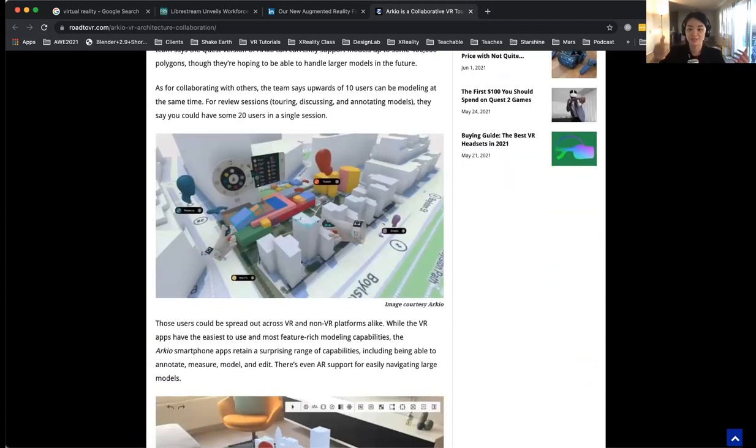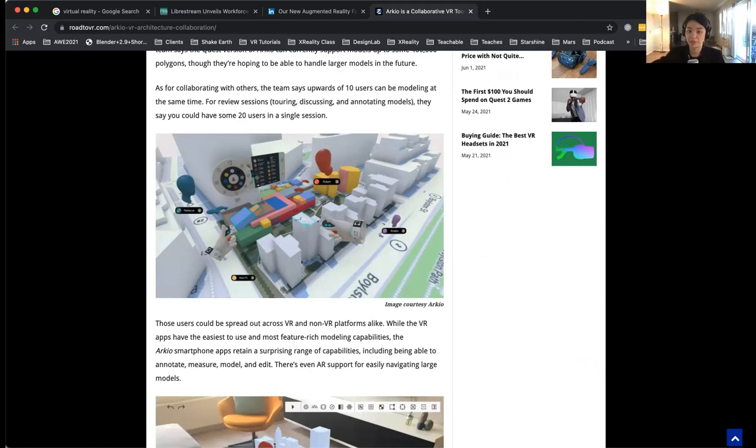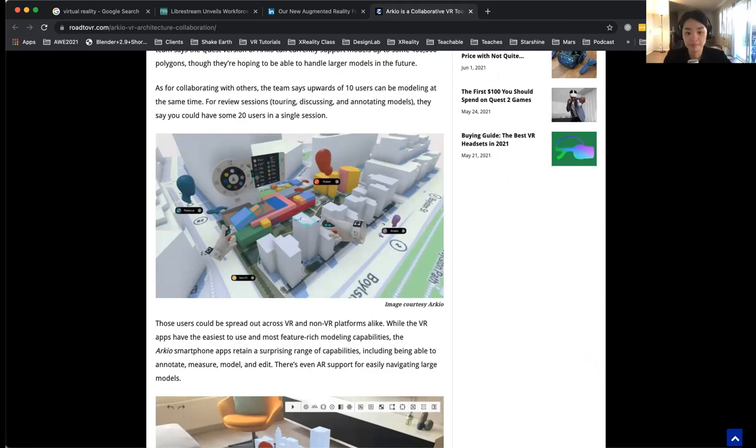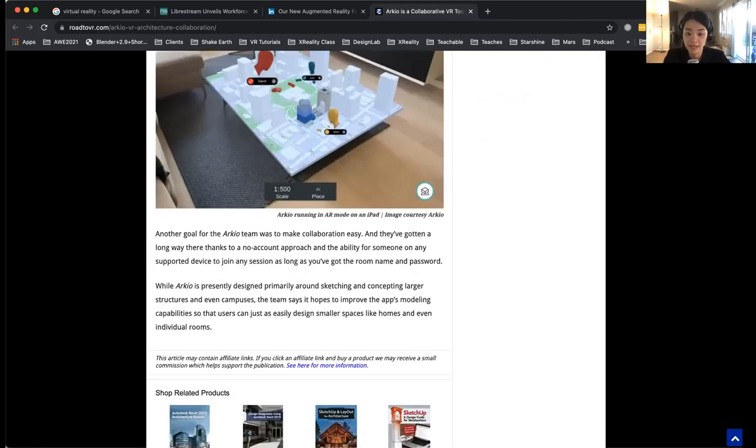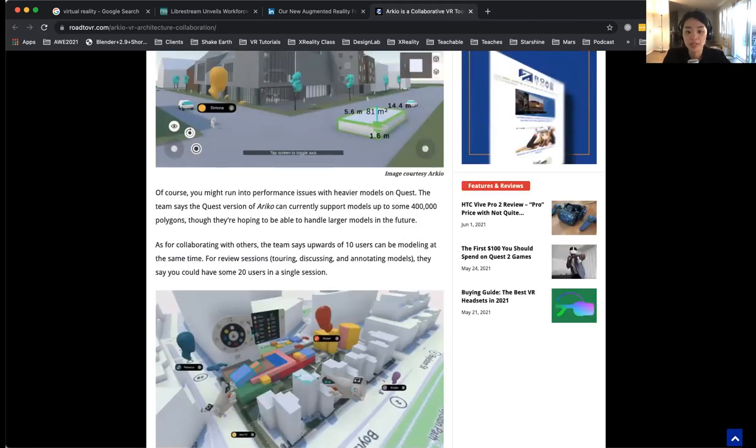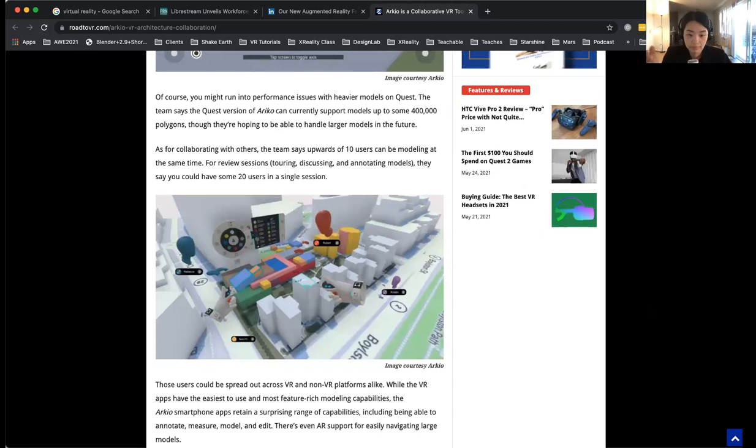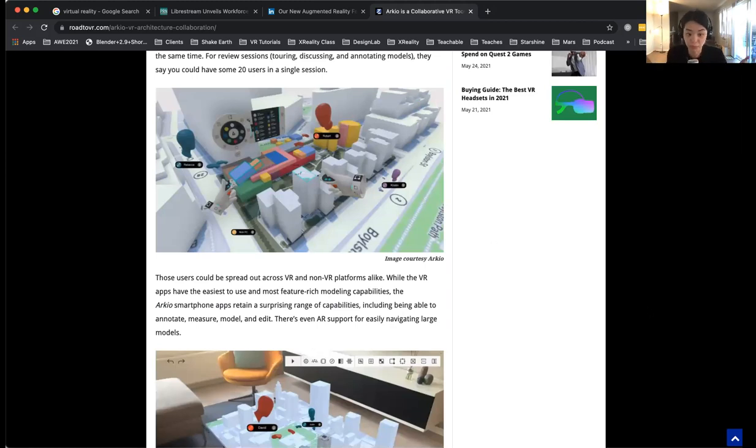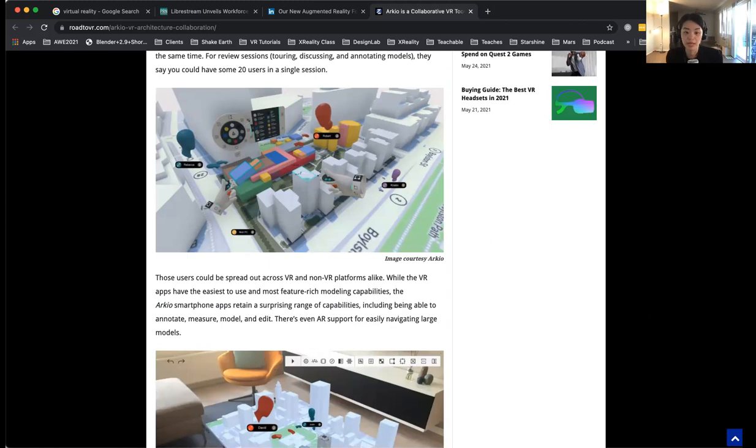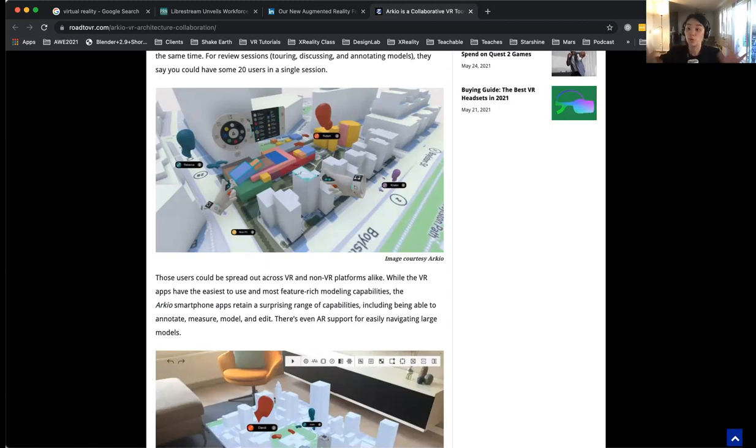You can use different platforms and also use 2D like tablet, computer, 2D mode. And also you can do the real size and apply different elements just right away. They have a handful of tools. I personally think that this is very, very good. It even has smartphone apps. You can annotate, measure the model and edit it. You can do VR mode, AR mode, and the normal traditional mode.